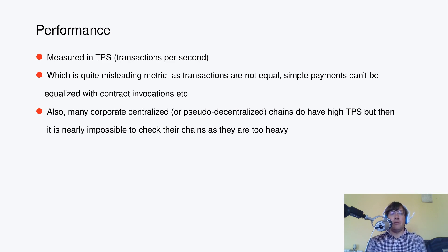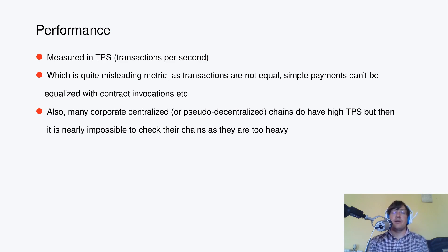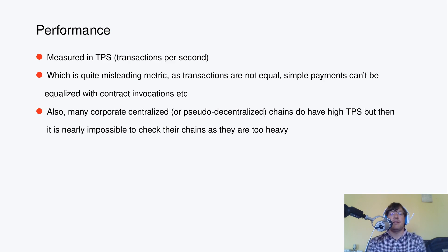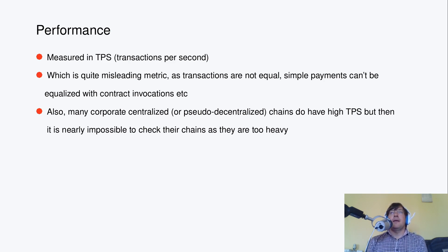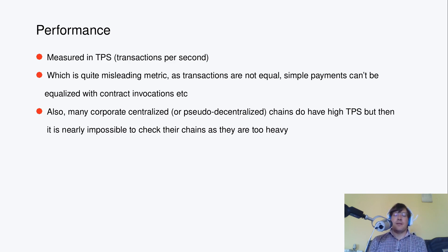Also, we cannot use a single metric because many corporate centralized or pseudo-decentralized chains such as Binance Smart Chain do have pretty high TPS, but then it's nearly impossible to check the chains since Genesis as they are simply too heavy. And it's bringing new issues in regards with verifiability of what's there.